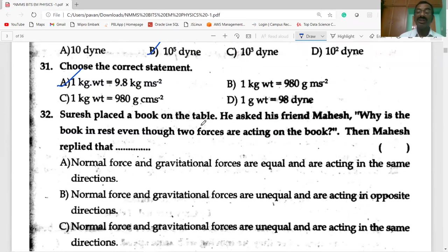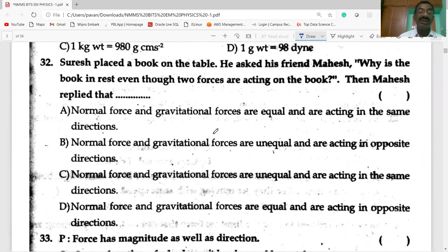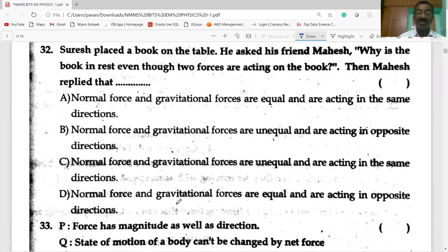There is a book on the table. Why is the book at rest even though two forces are acting on it? Mahesh replied: the normal force and gravitational force are equal and are acting in opposite directions.